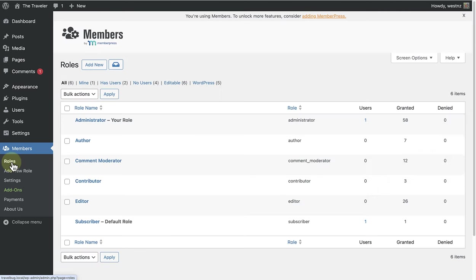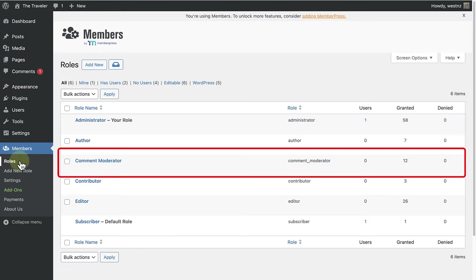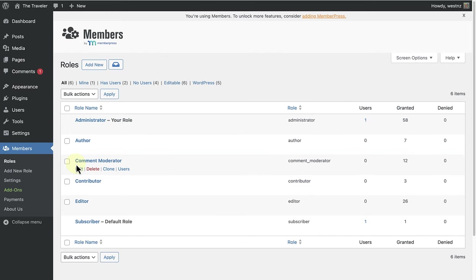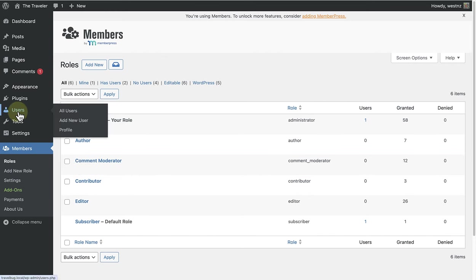Now we can make our way back to roles and we will see that the Comment Moderator has been added. Next, we will make our way to Users.